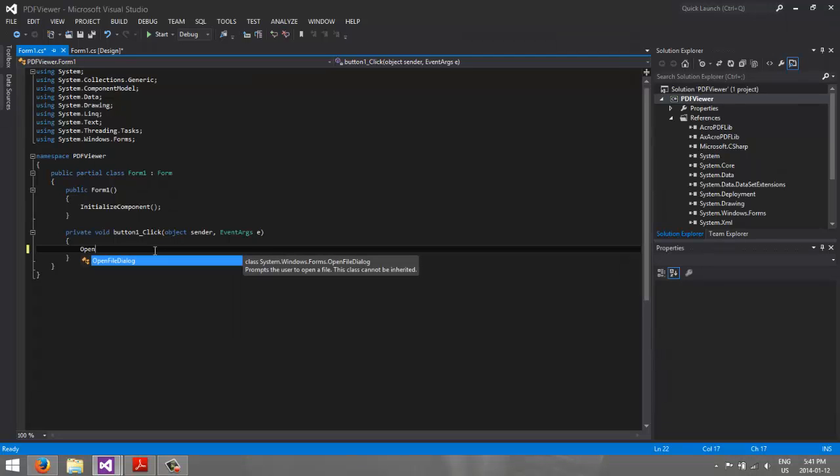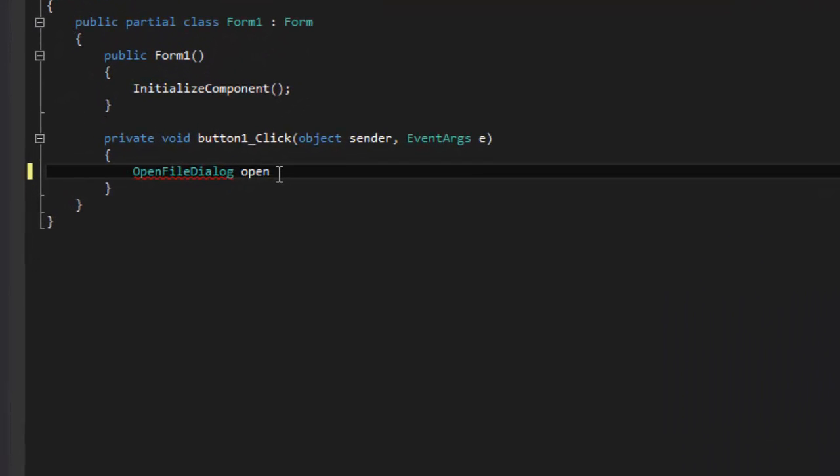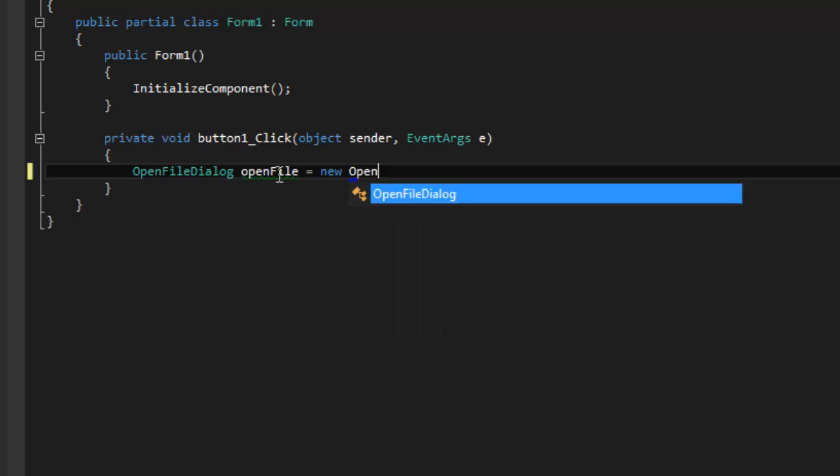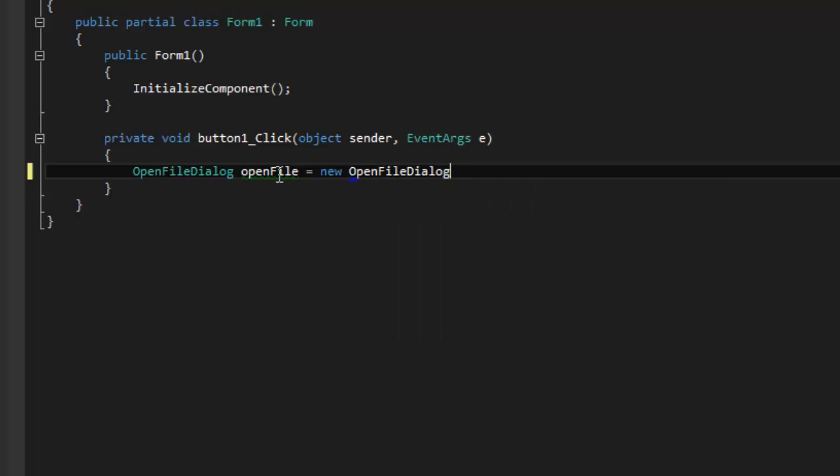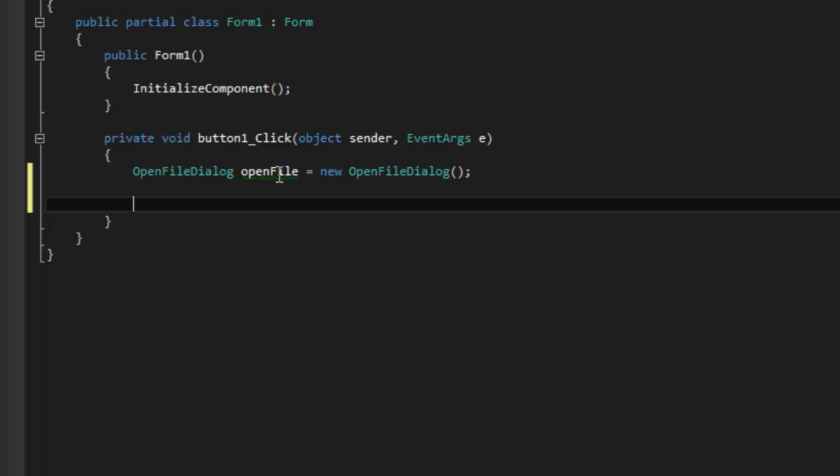So this is saying, Open File. So let's just give the name OpenFile. Equals new, OpenFile Dialog. Bracket, bracket, and close it with a semicolon.